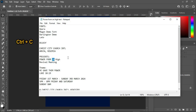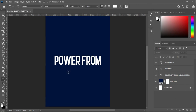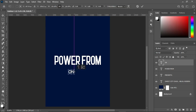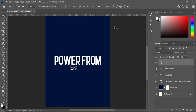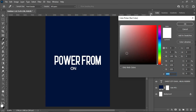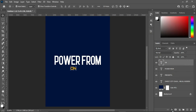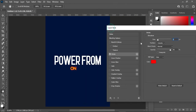Then copy this one, Ctrl+C to copy. Select your text tool, Ctrl+V to paste. Then go to your fonts and change the font to Lateral, make it bold. Then increase it a little and position it over here, and change the font color.